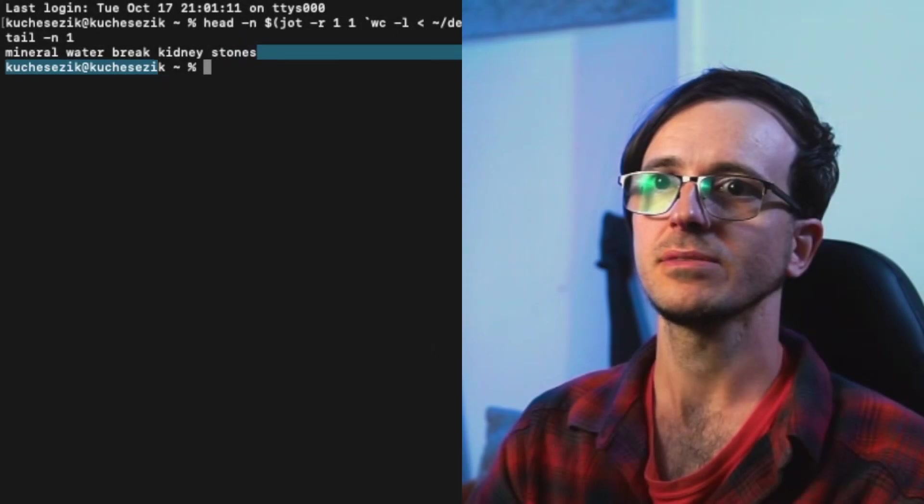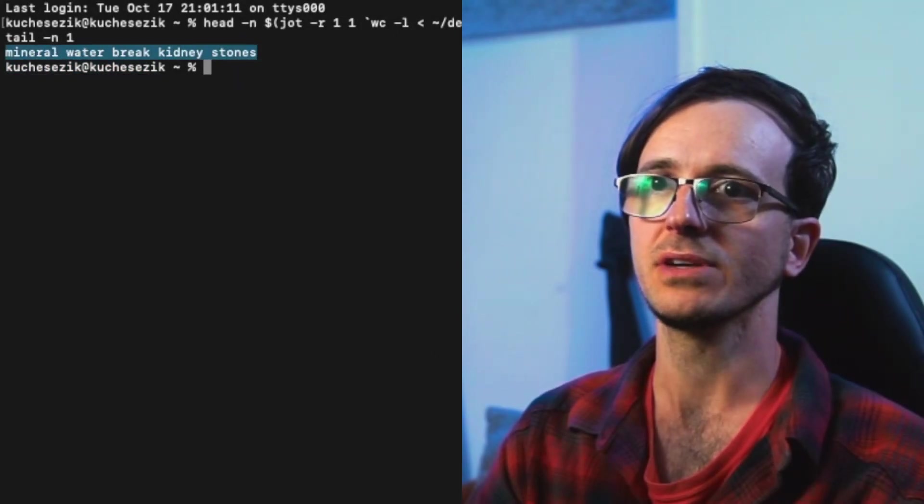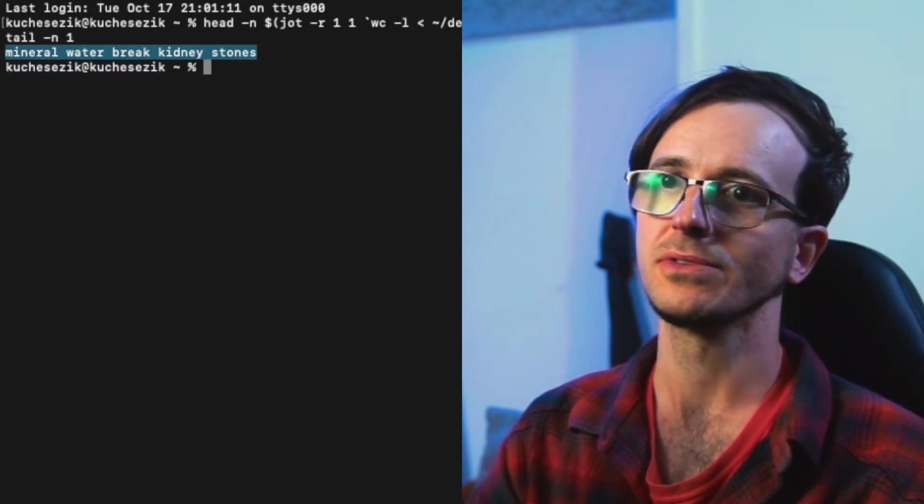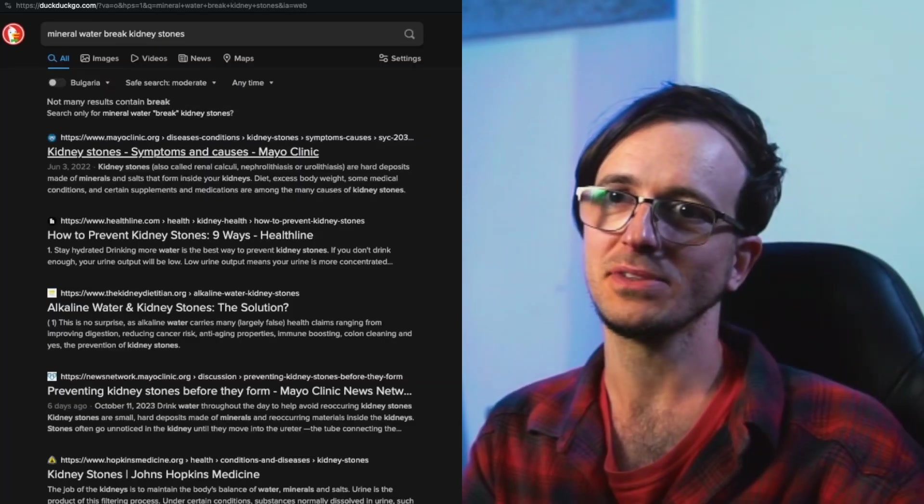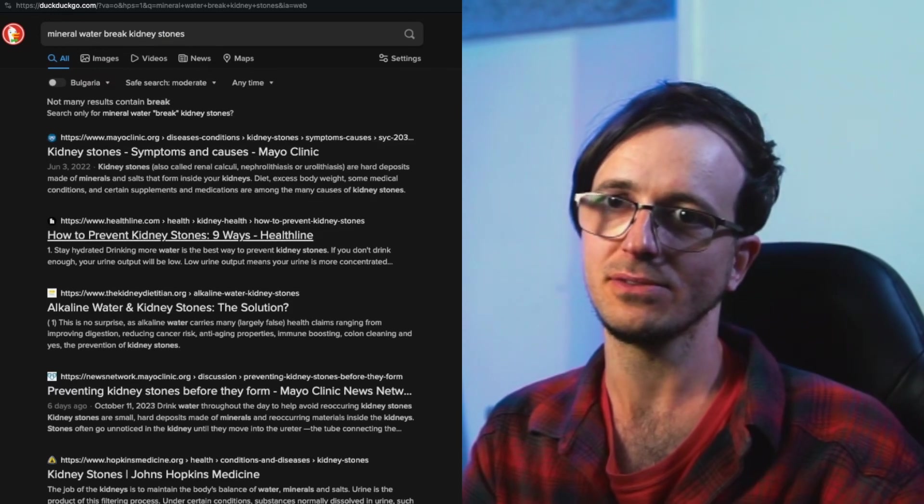The random topic is: Does mineral water break up kidney stones? Kidney stones, symptoms and causes, how to prevent kidney stones?